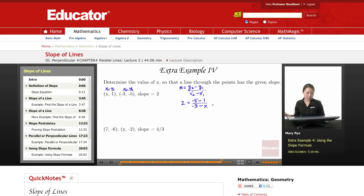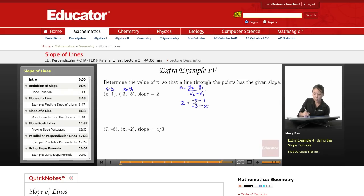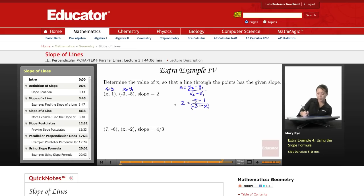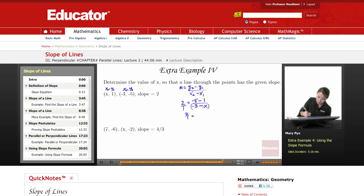Now again you can turn this into a proportion, or I can just multiply both sides to cancel out the denominator and distribute. Or I can just make this a proportion: 2 over 1 equals negative 6 over negative 3 minus x.